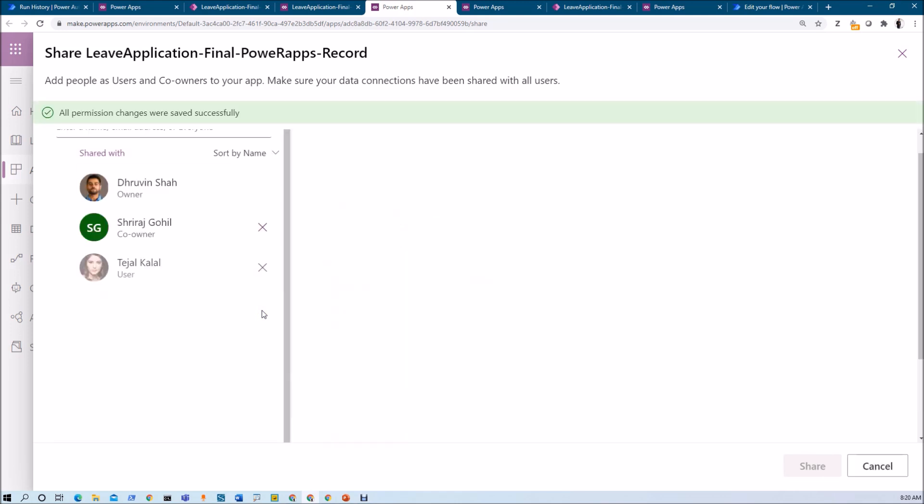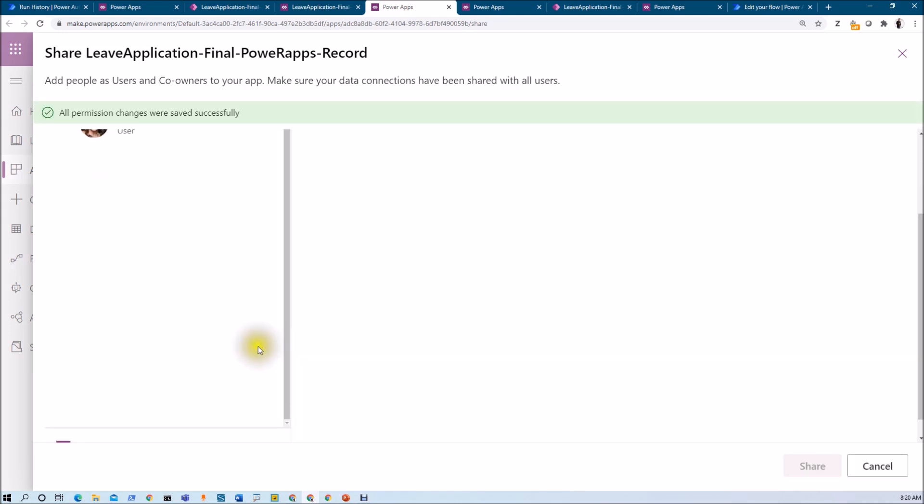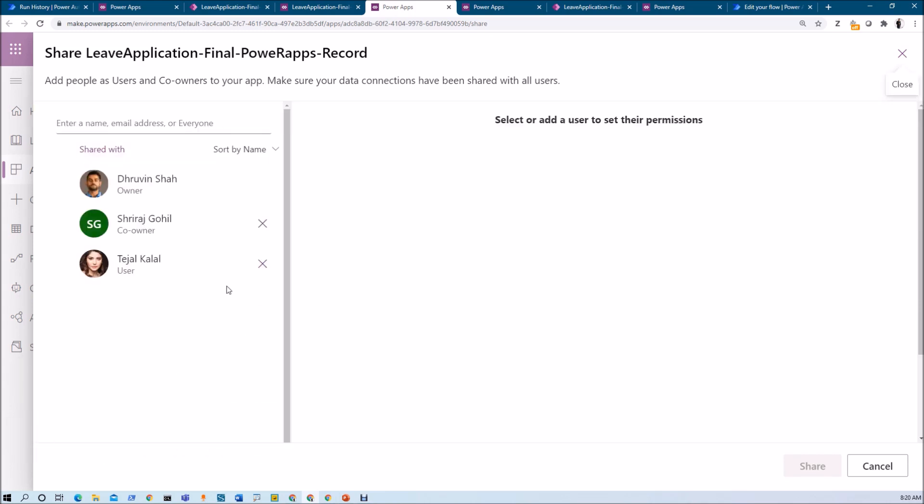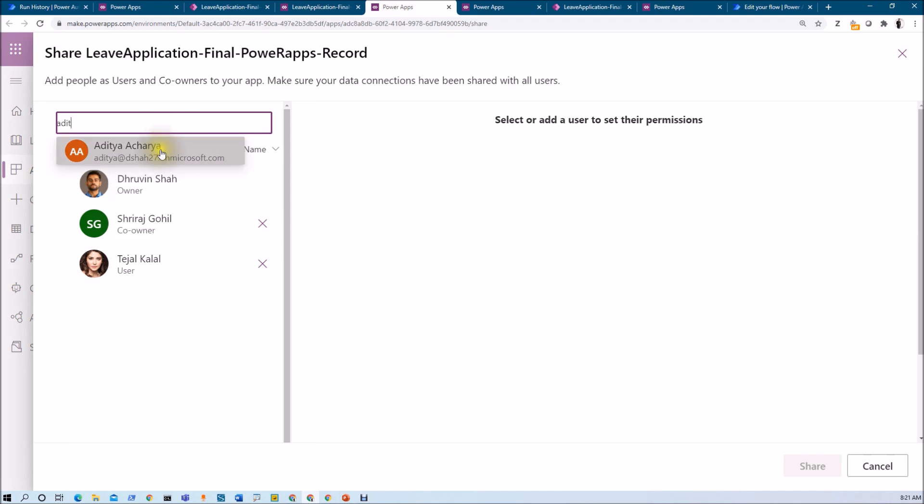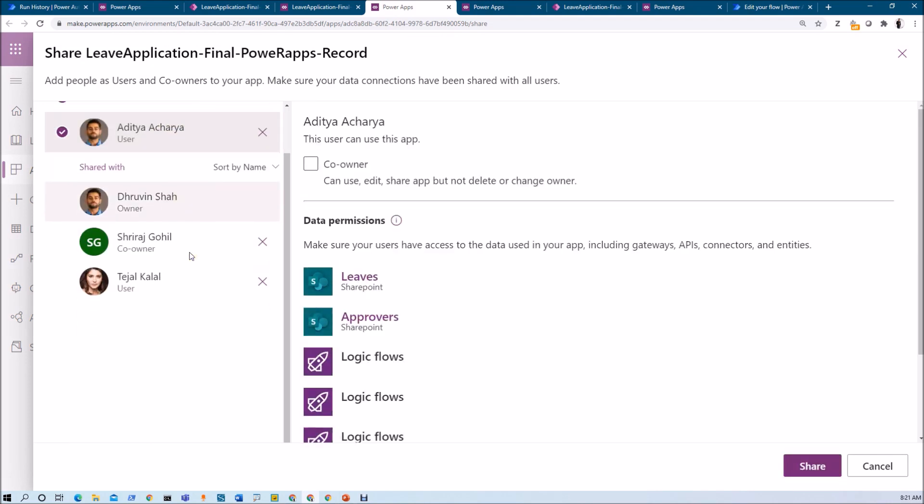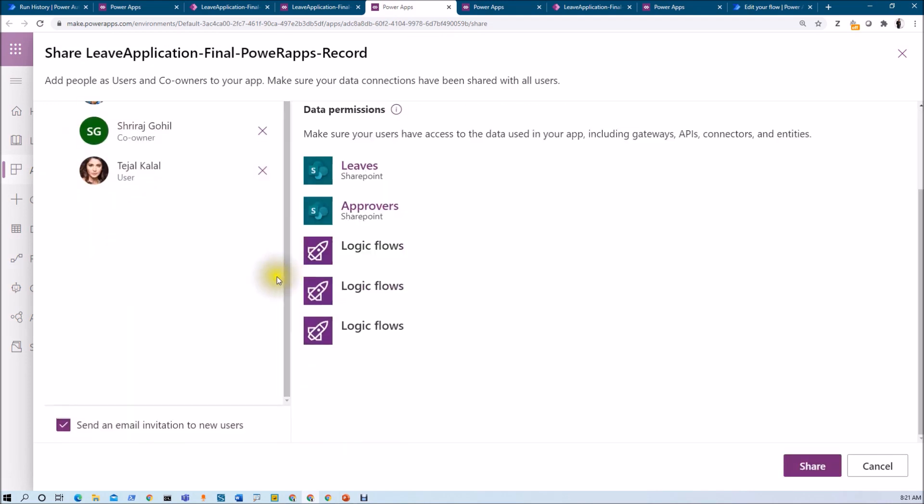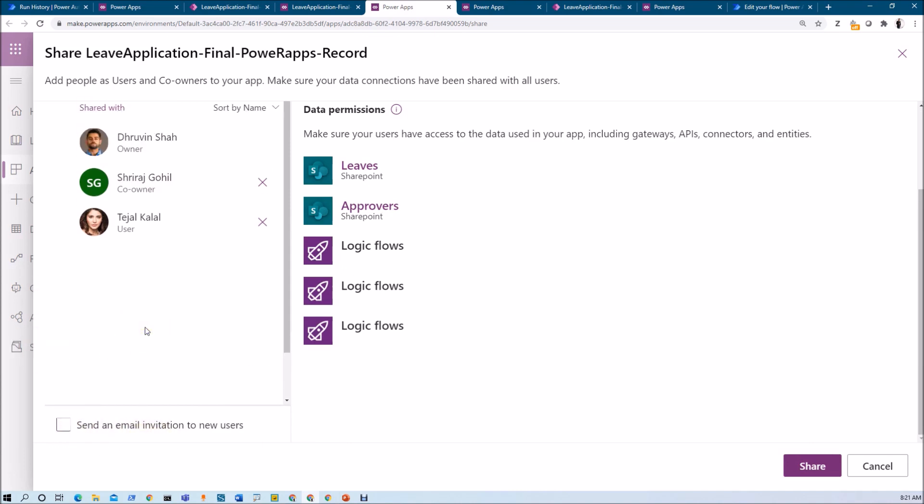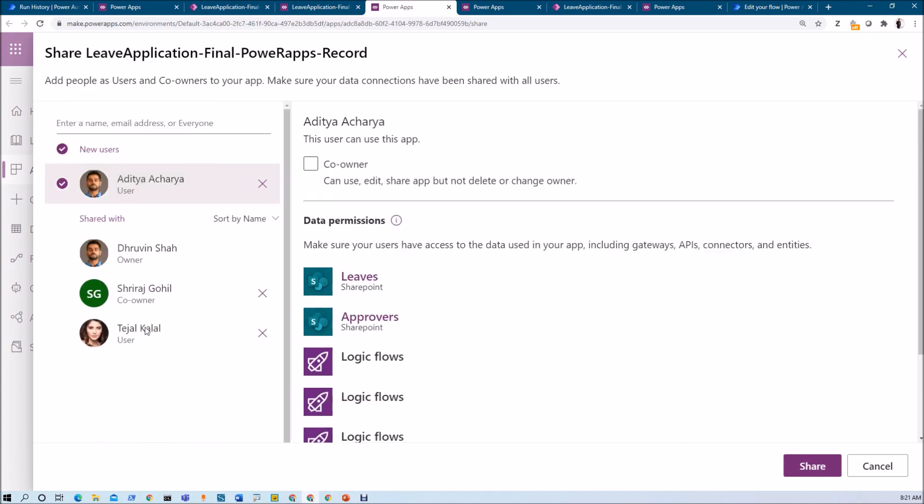One important thing to note here. At the very bottom you will be seeing this check mark that send an email invitation to the new user. So what happens here is let's say if I am adding any new user, let's say I am adding a user Aditya, and I do not want to notify him with the email invitation, you can just uncheck this box. With that he will not be notified when the app is shared with him. So this is how we can share the application.